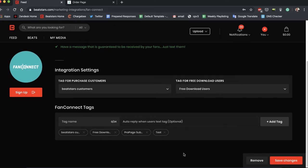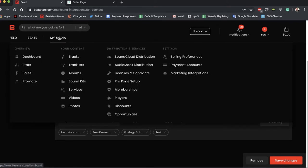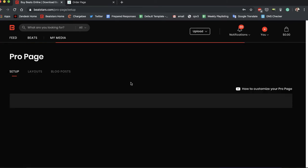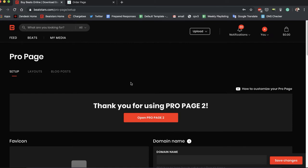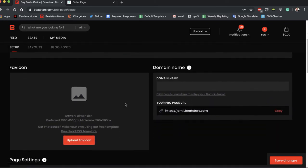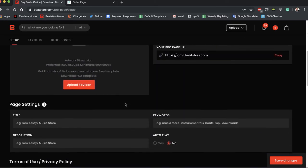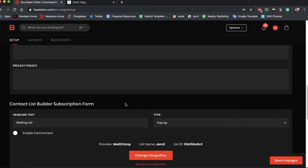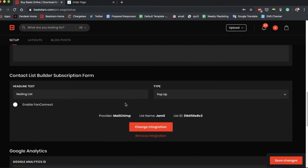Next thing I want to show you guys is in the Pro Page Setup section. So if you have a pop-up on your pro page for people to subscribe to you, and you have them enter their name and their email address, now with FanConnect you can actually have them give you their phone number too.